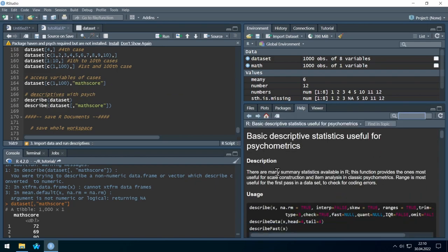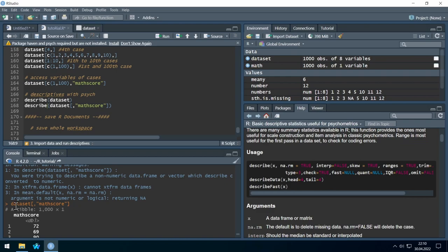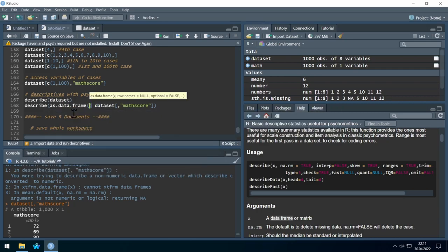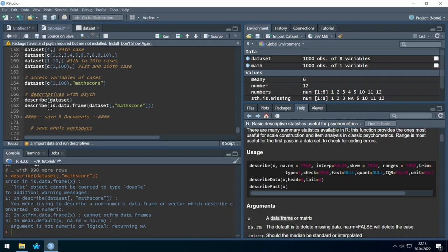Let's open the help file for 'describe' with F1. Here at Arguments, X has to be a data frame or a matrix — but our object is a tibble. Welcome to R: sometimes it works, sometimes it just doesn't. The solution is to convert the tibble into a data frame using 'as.data.frame()'. Let's wrap our math object in 'as.data.frame()' and run it — it works.